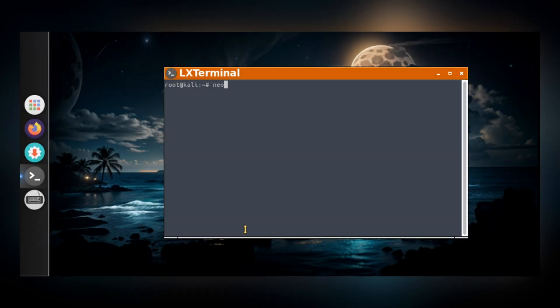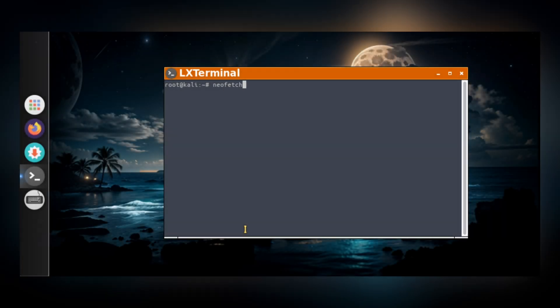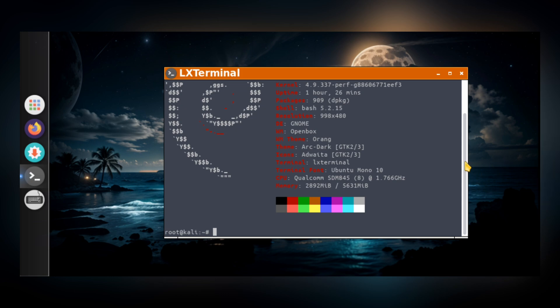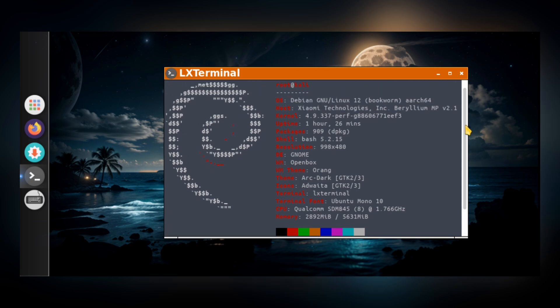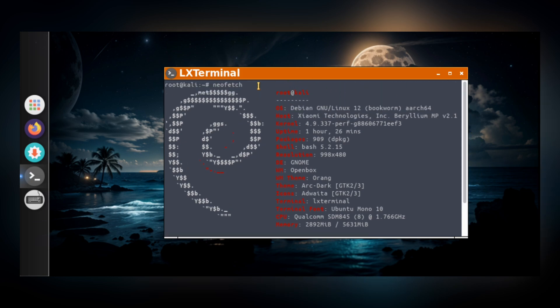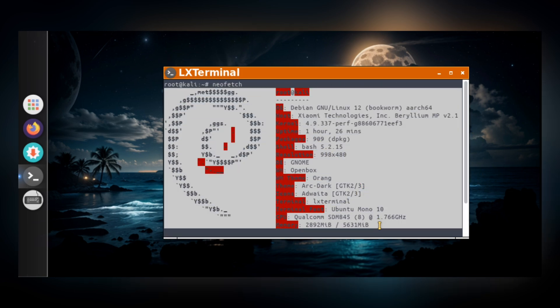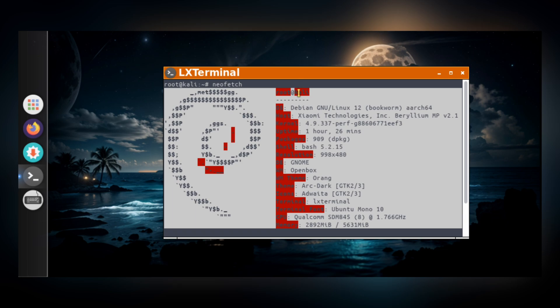Now, let's check the system details. If I run NeoFetch in the terminal, you'll see all the system information. It's based on Debian. The desktop environment is GNOME, and you can also check CPU usage, RAM usage, and many other system metrics.